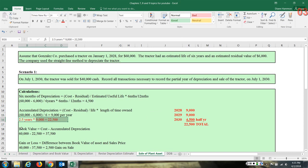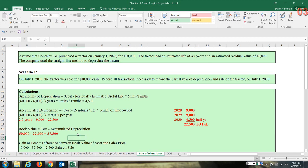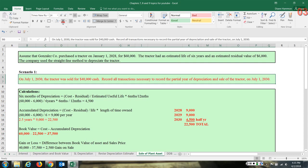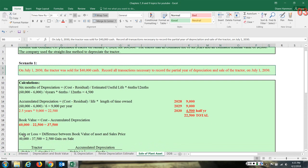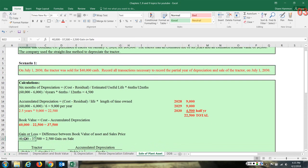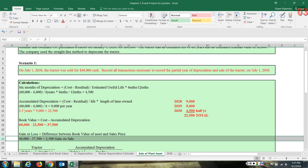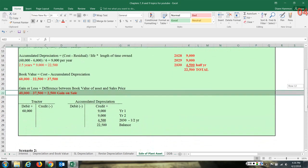At this point, what is our book value? Cost minus accumulated depreciation: $60,000 minus $22,500 gives us a book value of $37,500. Now, did we have a gain, a loss, or break even? In scenario one, the tractor was sold for $40,000. So we take $40,000 and subtract the book value of $37,500, and we see there is actually a gain on the sale of the asset of $2,500.